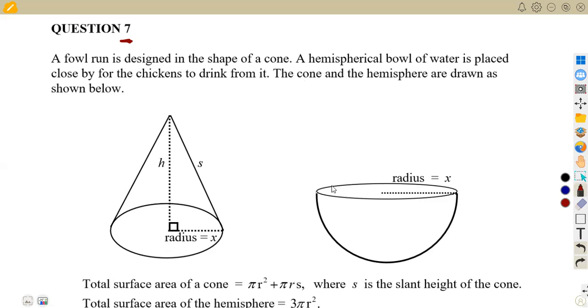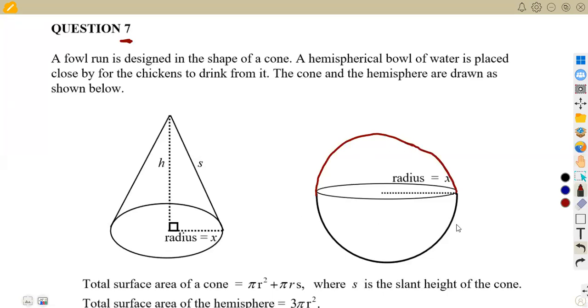So this is just a hemisphere, which is half of a sphere. If you complete this, it would give us a complete sphere, but half of it — that's a hemisphere.